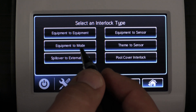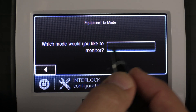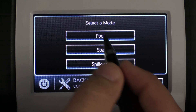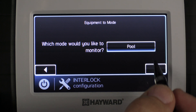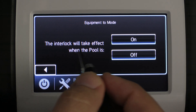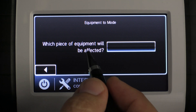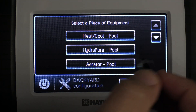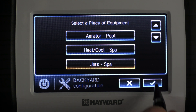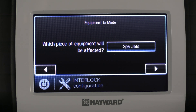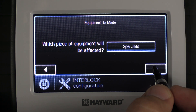The next type we'd like to cover is Equipment to Mode. We're going to select it and press the right arrow key. It prompts us with which mode we'd like to monitor — we're going to select the empty box and select pool mode for this example, then press check mark. It confirms pool mode is selected and we press the right arrow key. This interlock will take effect when pool mode is on, and we press the right arrow key. Which piece of equipment will be affected? We're going to select the jet pump for the spa and press check mark. It confirms spa jets is the affected equipment when pool mode is on, and we press the right arrow.